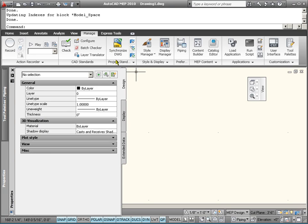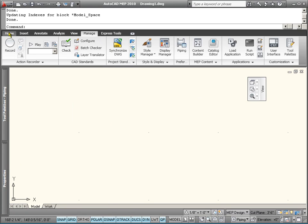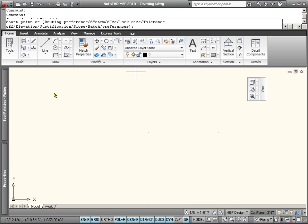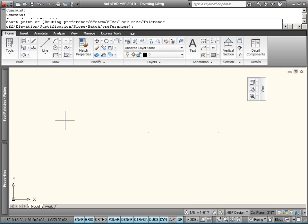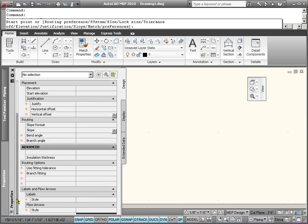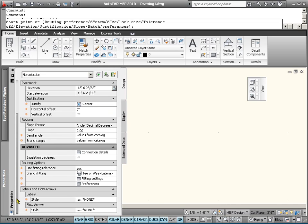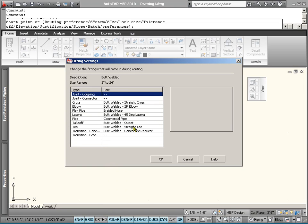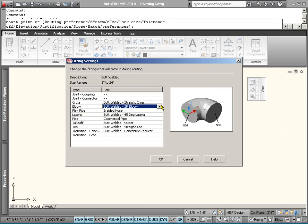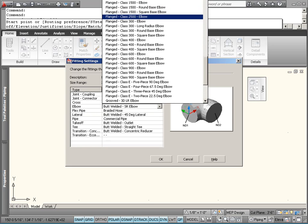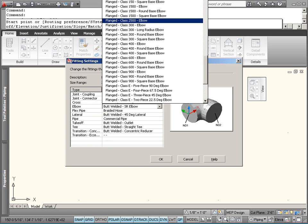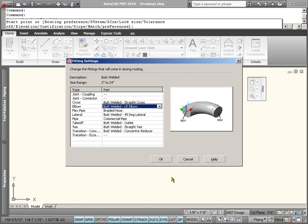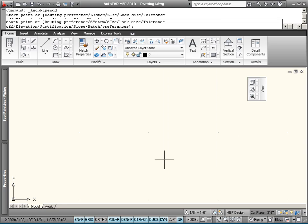So what we want to do, we want to be on the piping workspace and we're going to start a new pipe. I'm going to go to the properties pallet. I want to make sure that I'm set to the right correct fitting. So if we click on fitting settings, I'm going to start off with a long radius elbow.